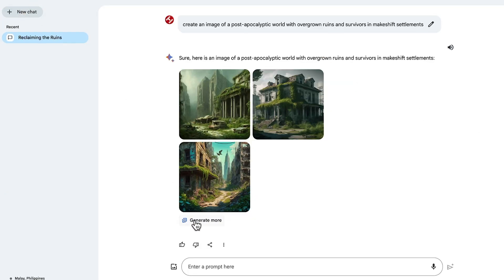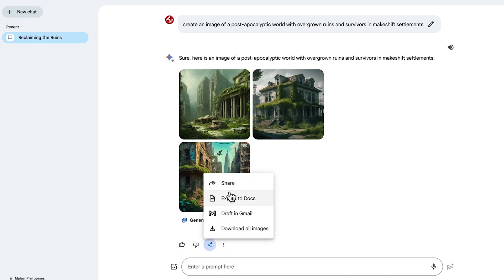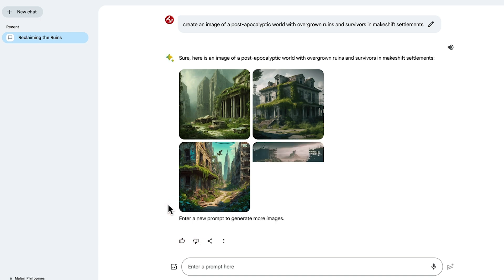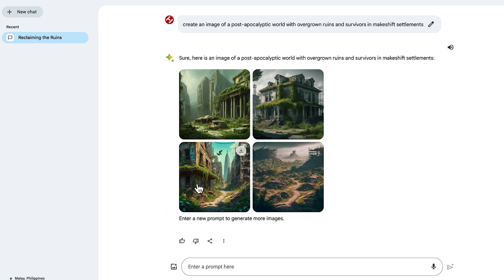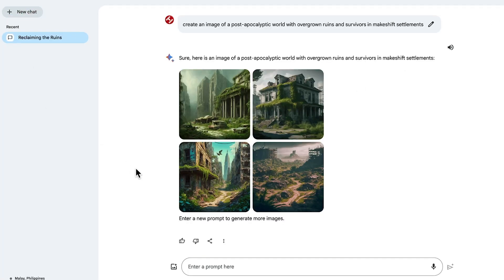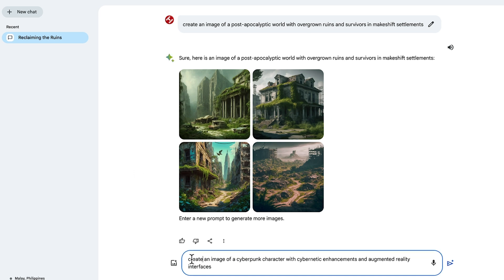I then have an option here to generate more, give it some feedback, or share and export. So in this case, let's try generating more. Unfortunately, it'll only generate one more image at a time, but maybe they'll change this later. And this fourth iteration is also pretty good, although I reckon I prefer the look of the first one.